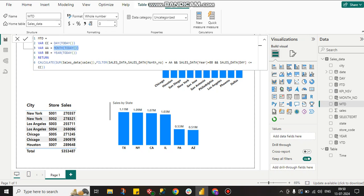From the month number column it takes today's month, from the year column it takes today's year, and from the day column it filters where the day is less than or equal to today's date. This gives us the Month-to-Date data.